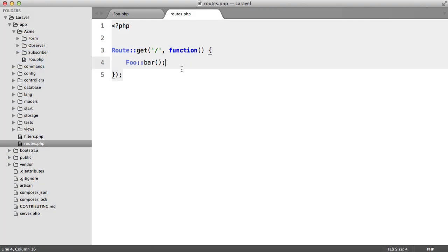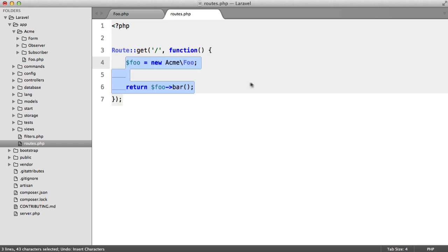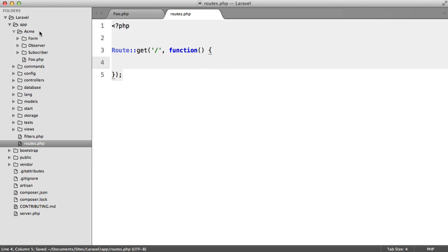But what if we could make it work and still allow for it to be called this way? Well, let's take a look at that.